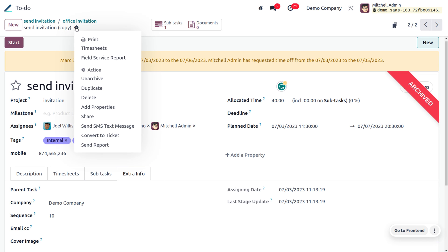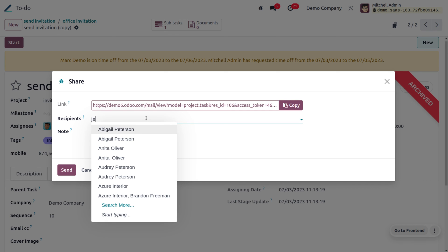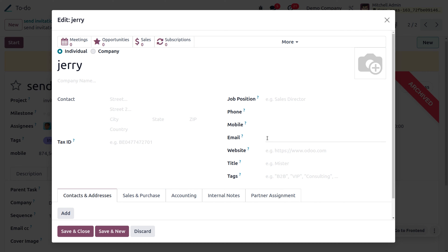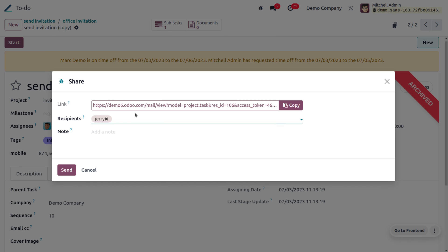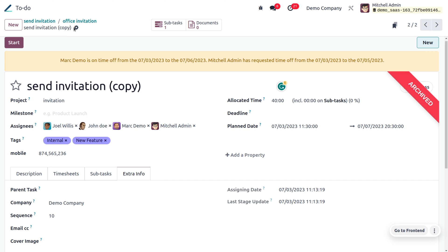You can share the task by copying the link and pasting it to any social platform. You can also add recipients directly — make sure you have configured the outgoing mail server so the mail can be sent. Provide the email address, save and close, and once you click 'Send', the recipient will receive the mail.